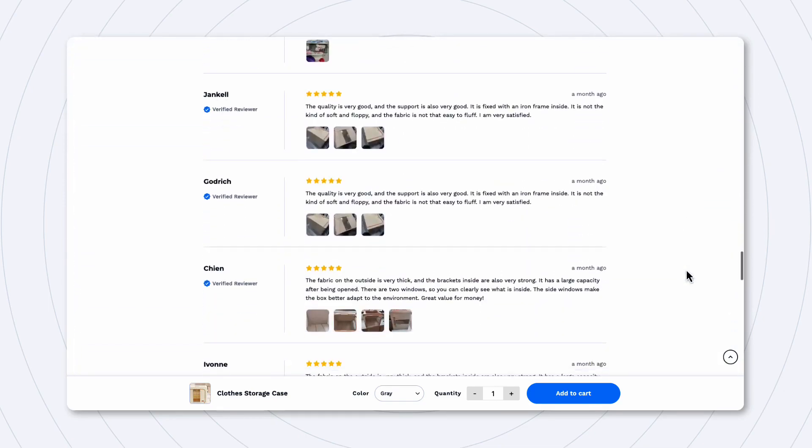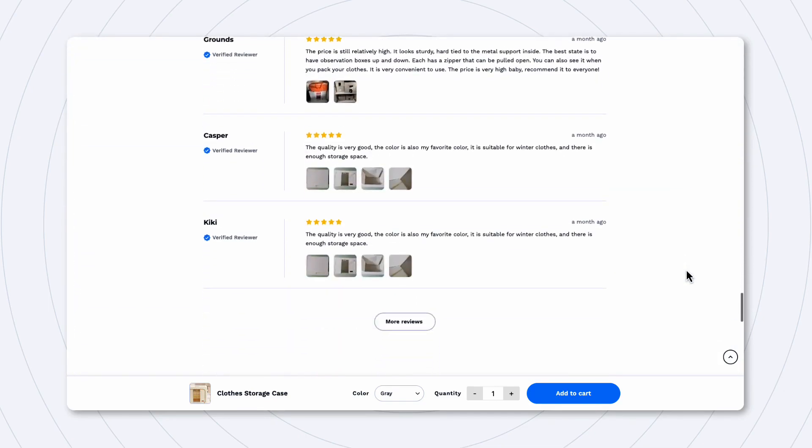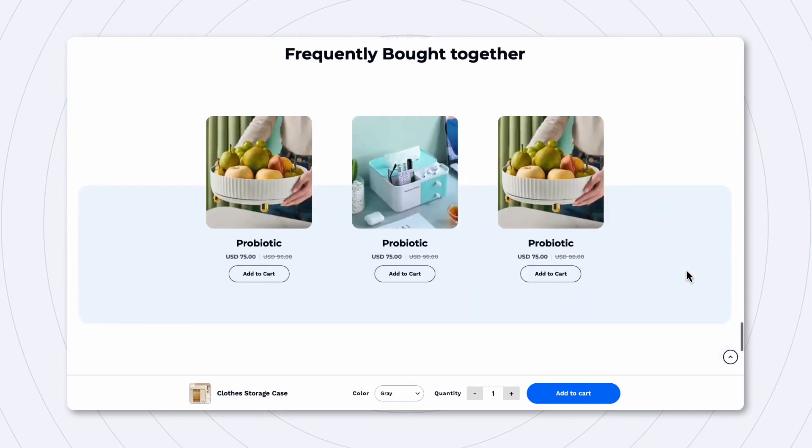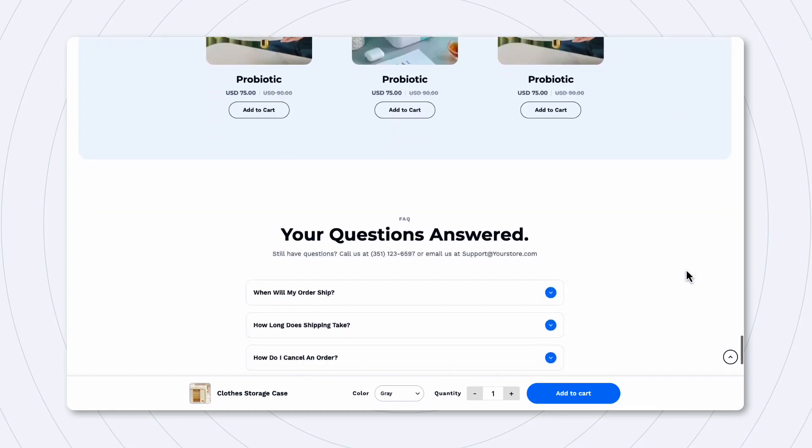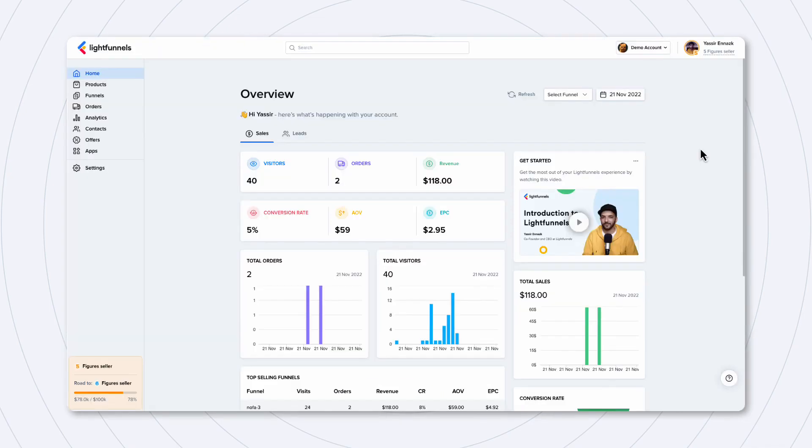And by the way, this is a brand new template that we will be rolling out this week as well, and it has full support for collections.